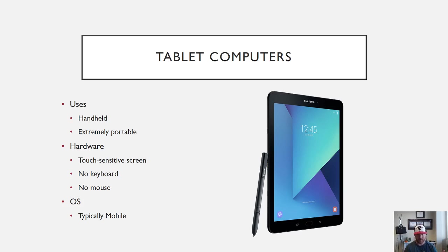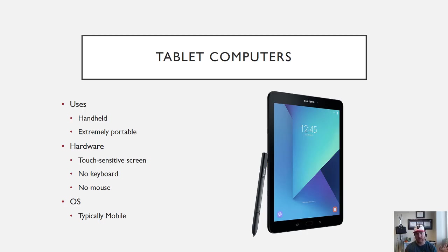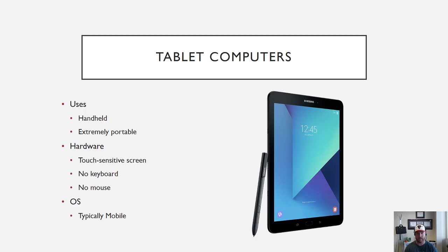You also have no mouse, but with touch-sensitive on something like a tablet, that's not as big of a deal. The main downside of tablets is that they typically use a mobile operating system, so you're not going to in most cases get a tablet that uses Windows 10, or at least not at the time of this video, a Mac operating system.